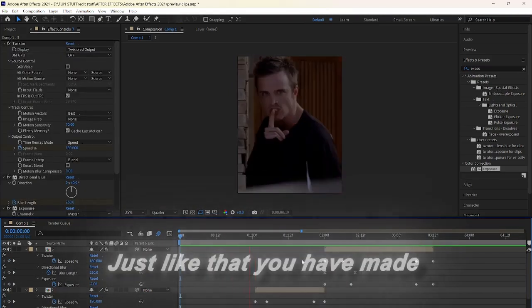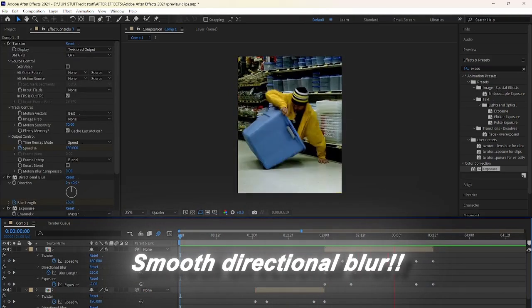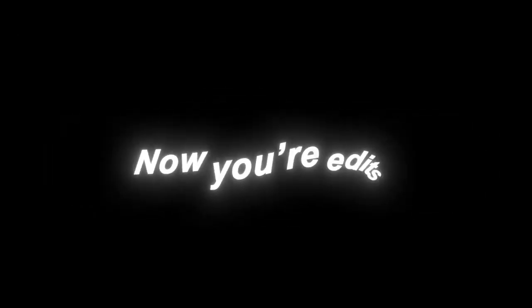Just like that you have made smooth directional blur. Look, you learned how to make that transition so easily. Now your edits are going to look so much cleaner. Want more tutorials? Then subscribe.